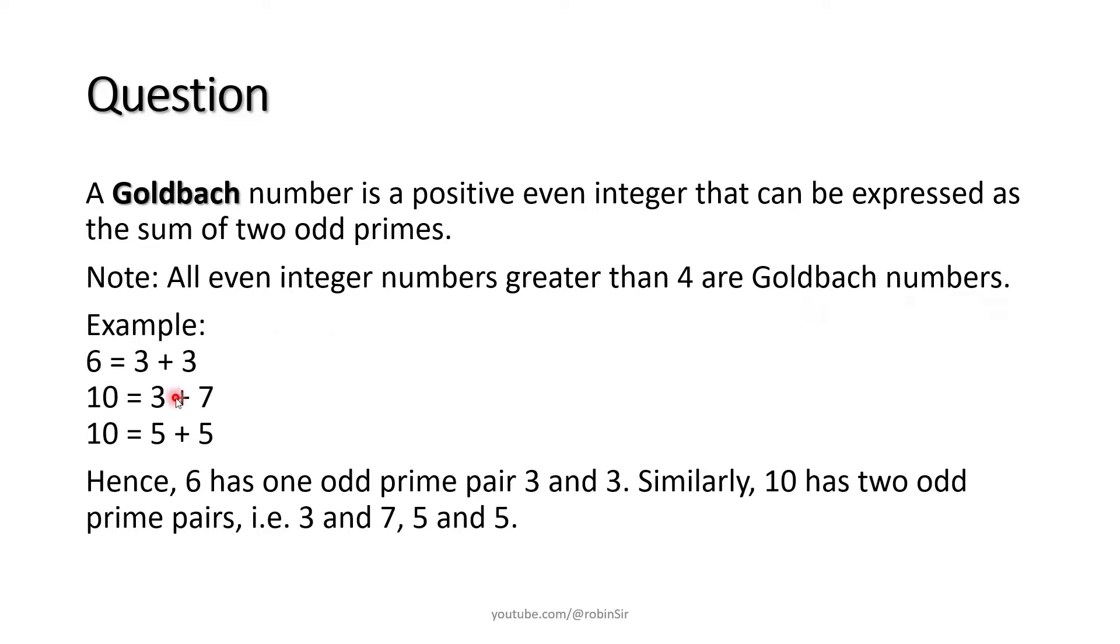For example, consider the number 6. Now 6 can be written as 3 plus 3. Both are odd primes.